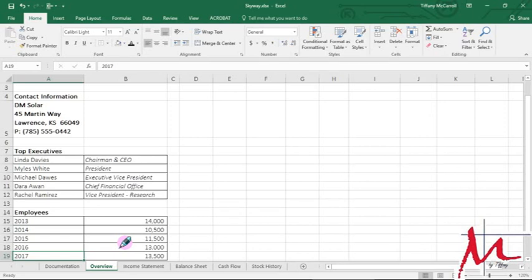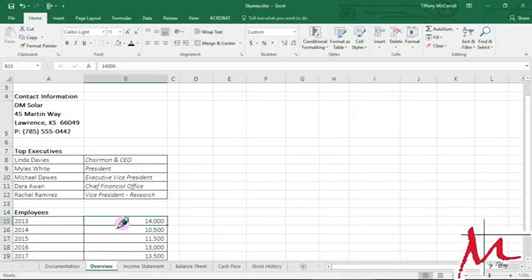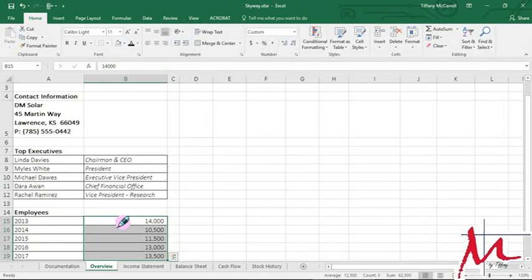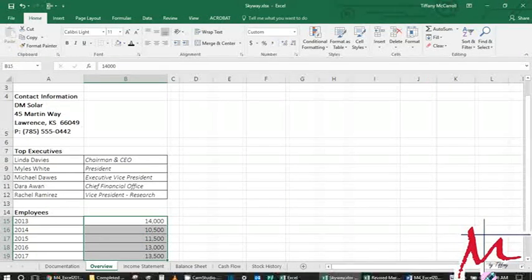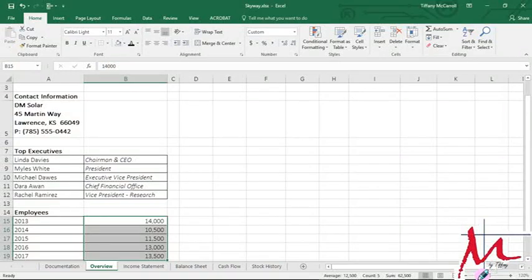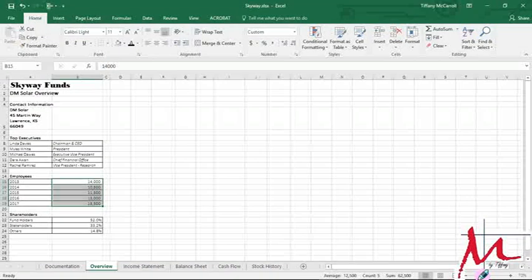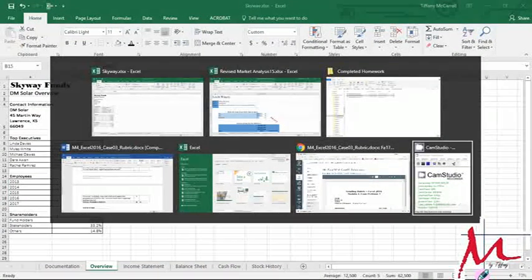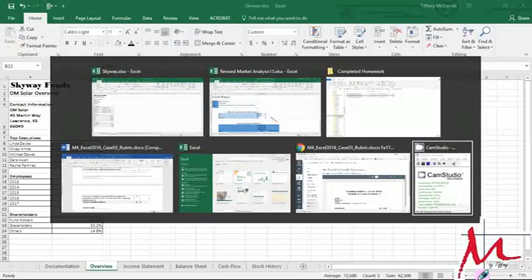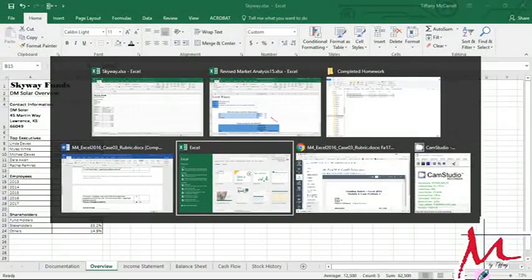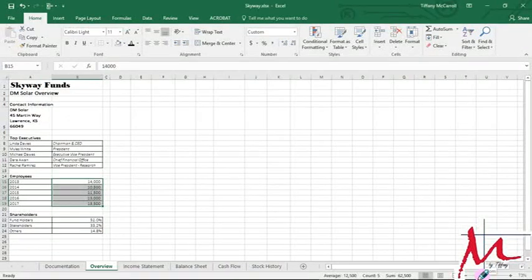We're going to select B15 through B19 which is this employee data right here. And we are going to add green data bars. Okay so I'm on step number three. We're going to add data bars to this data and make the screen a little bit smaller. Make sure I've got everything recording here. I'm holding down the alt key and hitting tab to switch between windows in case you didn't catch that hint before.